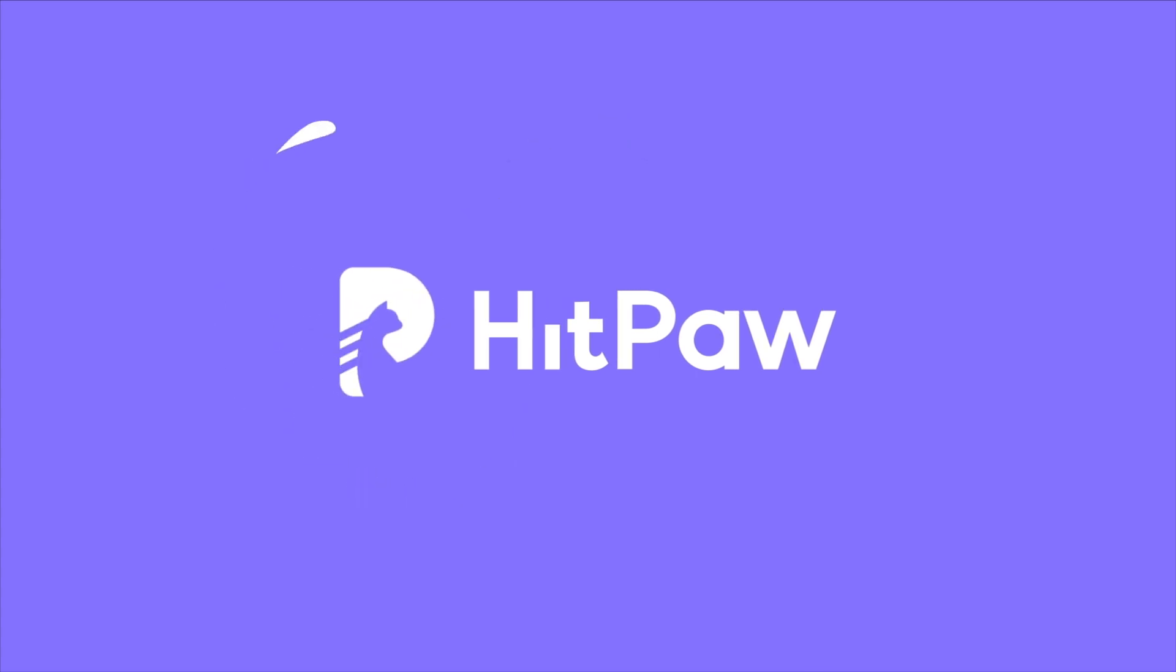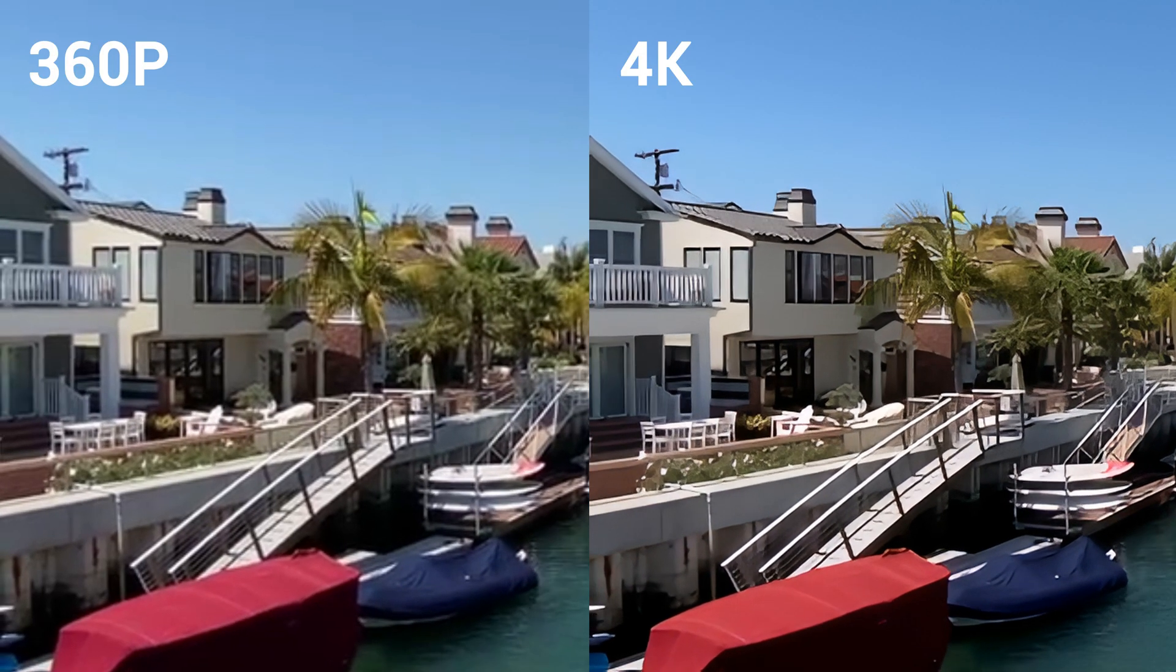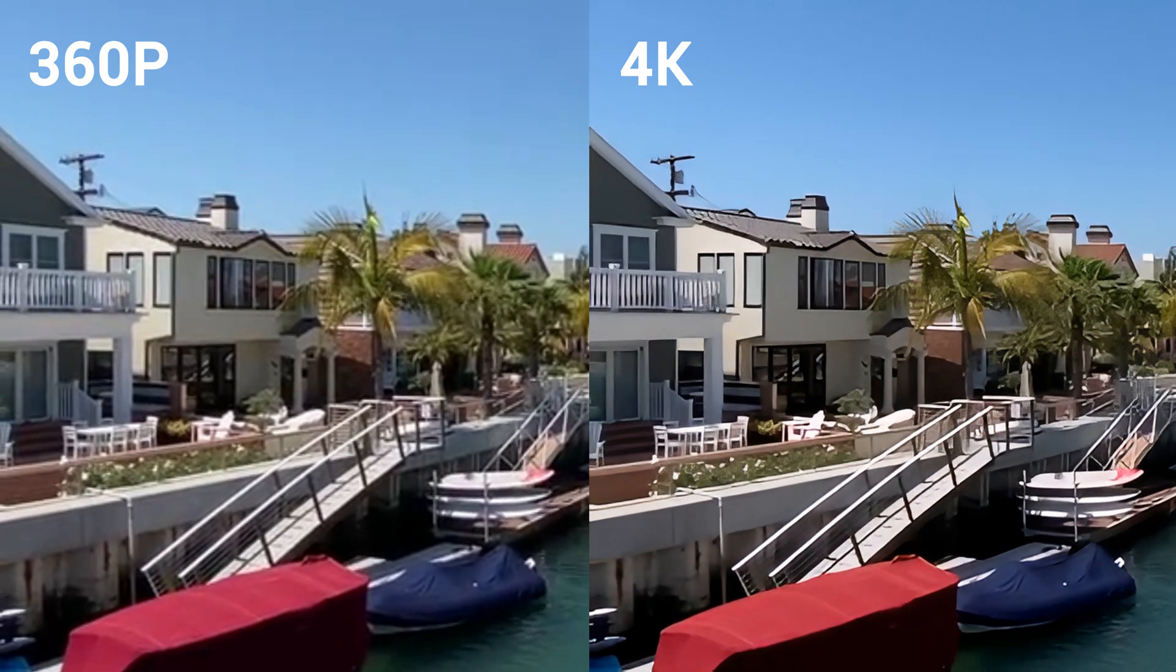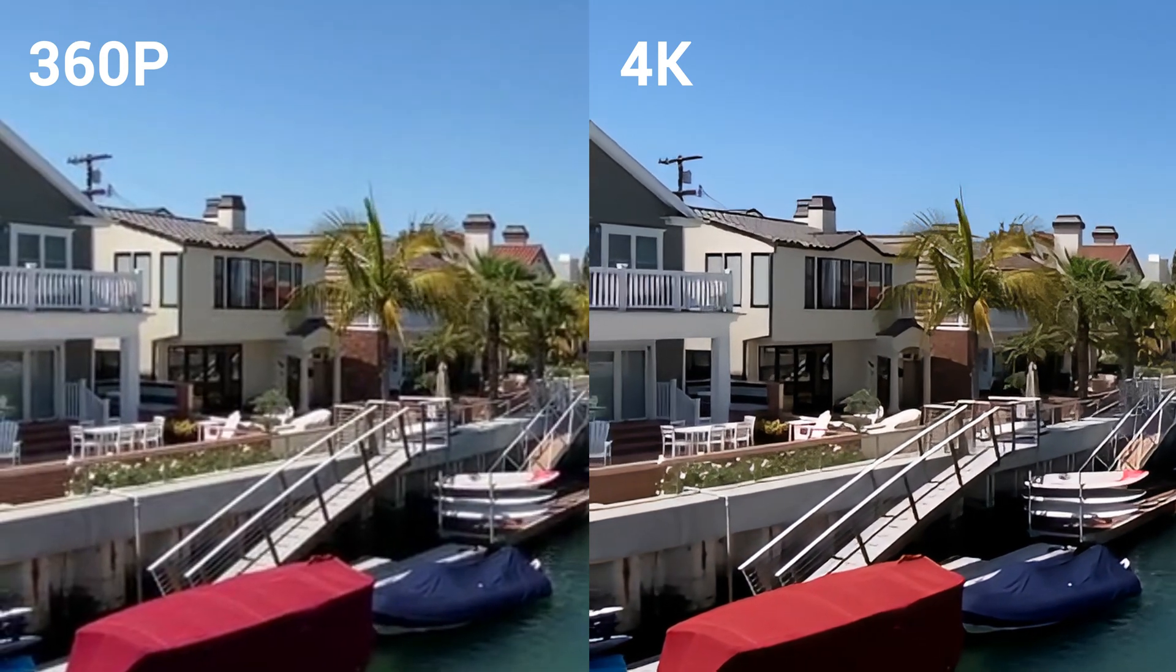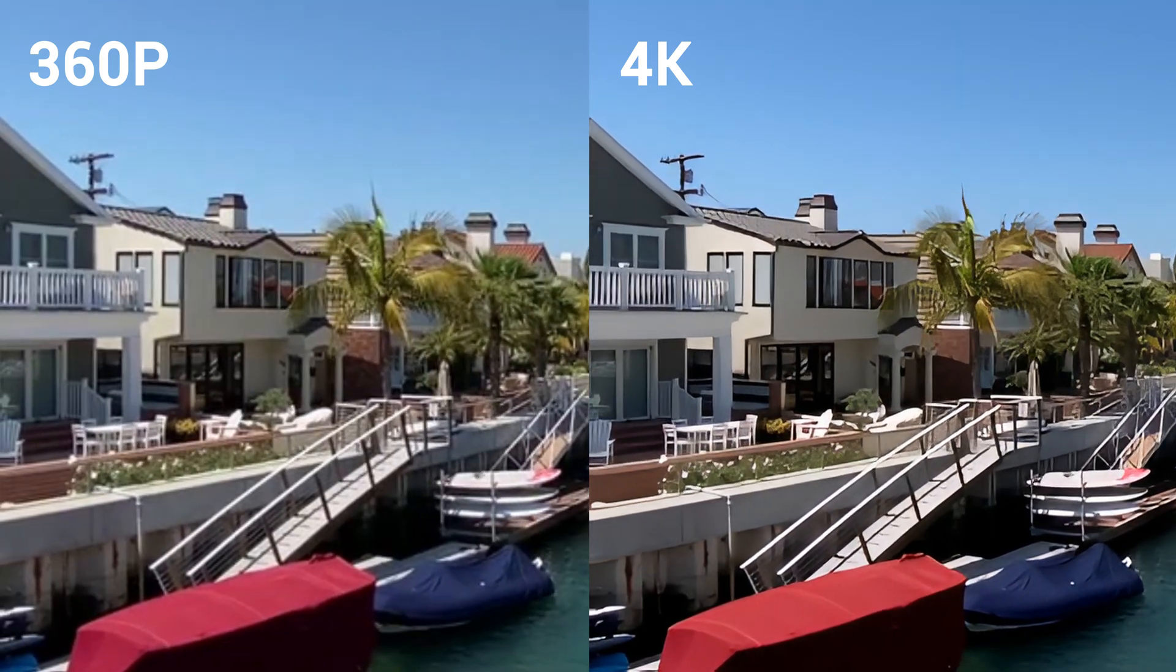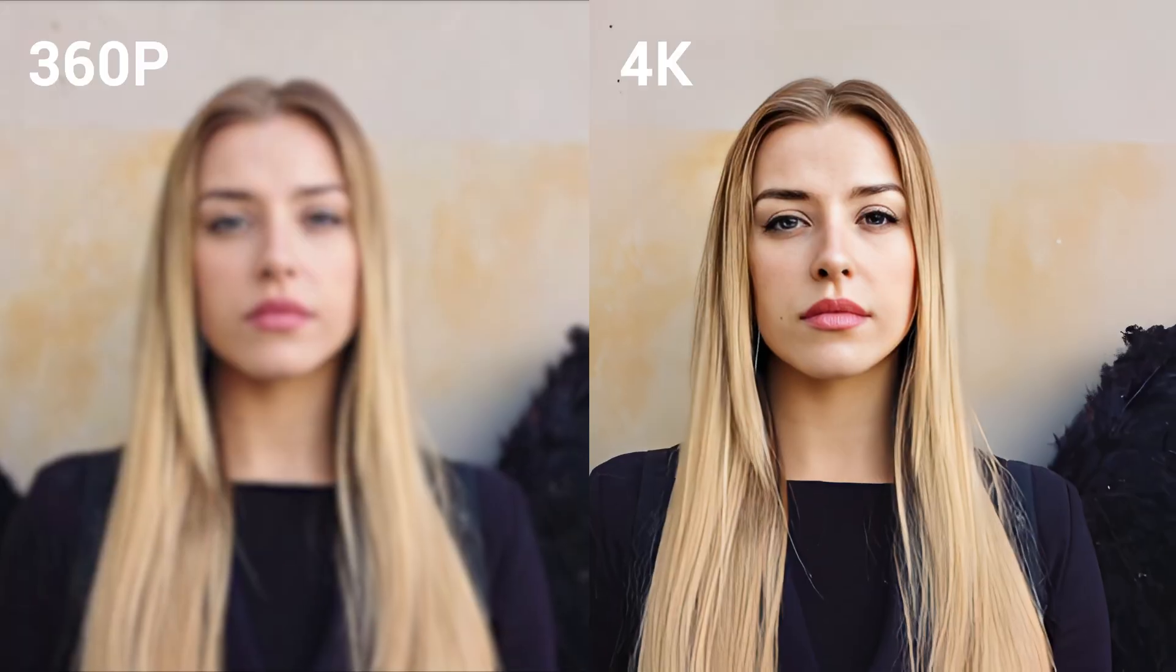Welcome to HitPaw channel. A lot of people are wondering how to upscale old blurry videos to higher quality.